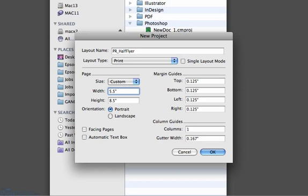If the finished page size you need is not in the Size dropdown, then type the size into the Width and Height fields. By finish size, we mean the final flat or unfolded size after cutting.